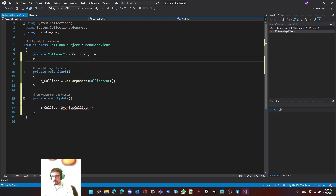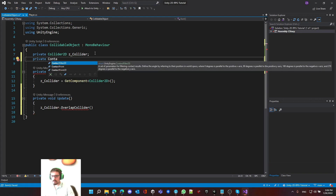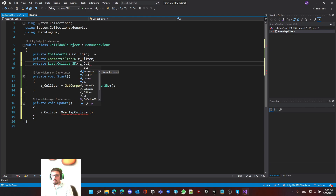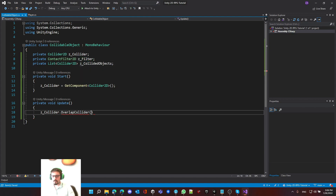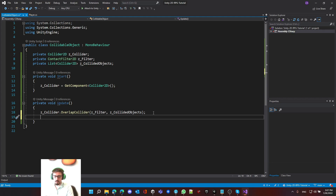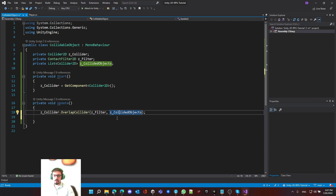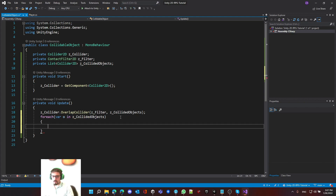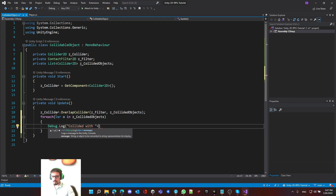Let's start creating these fields: private ContactFilter2D — let's call it filter — and private List of Collider2D — let's call it collidedObjects. Let's pass in the filter and the collidedObjects. Now this method is going to look for anything that collides with it and store them in this list. We're going to write a foreach loop — for each variable o inside the collidedObjects. This will only run if we have something inside. So we write debug.log, collided with, and we pass the name of the object: o.name.